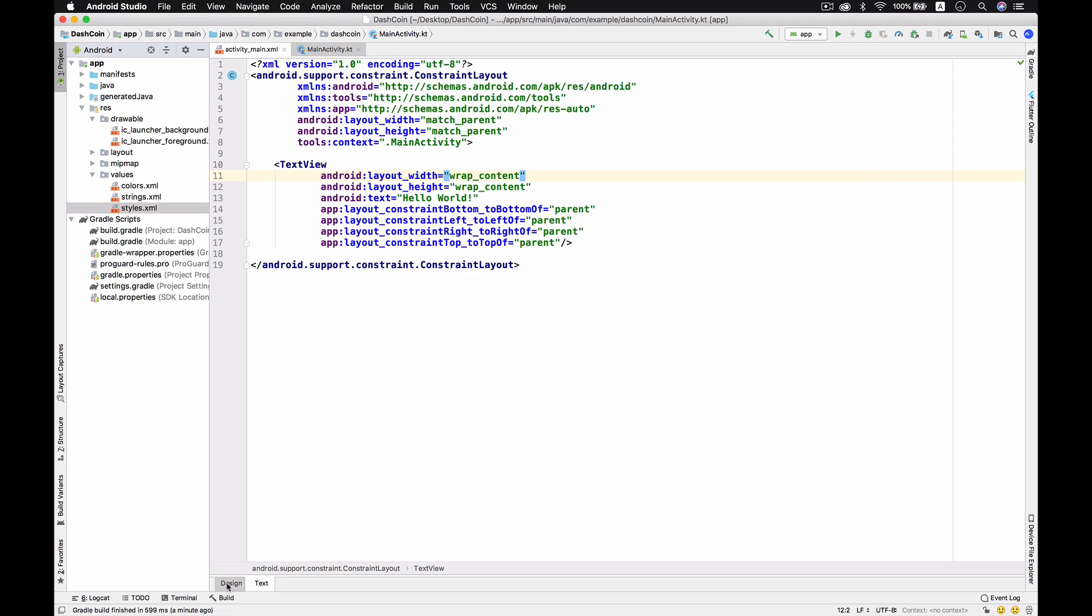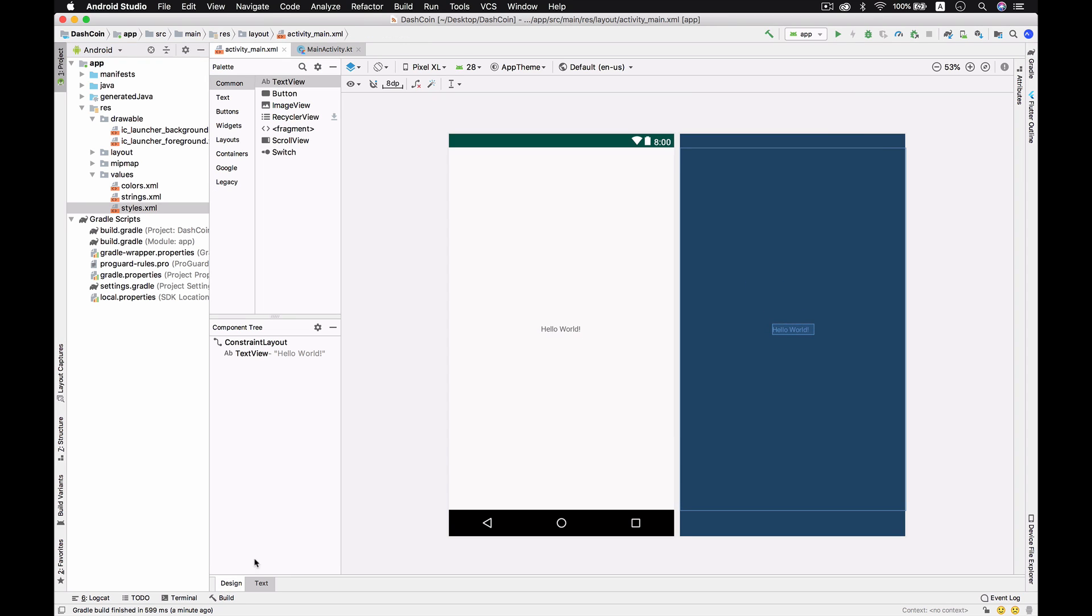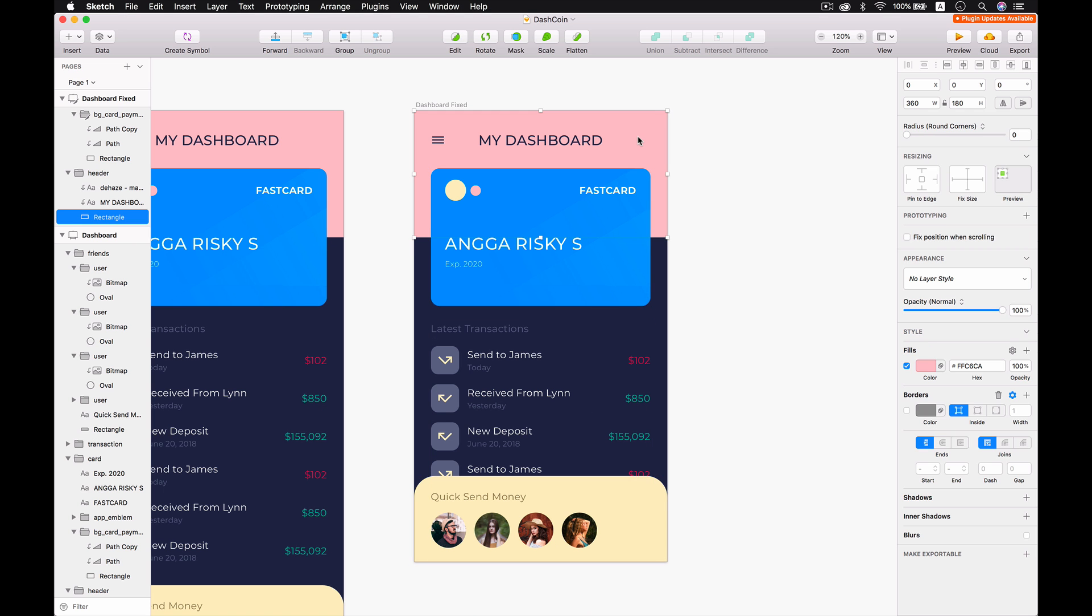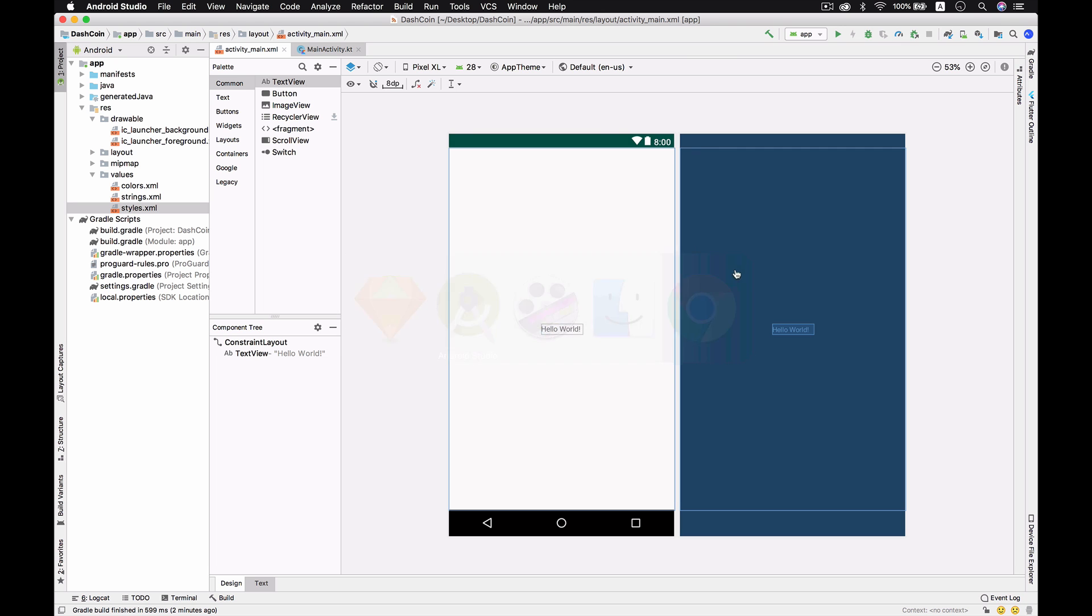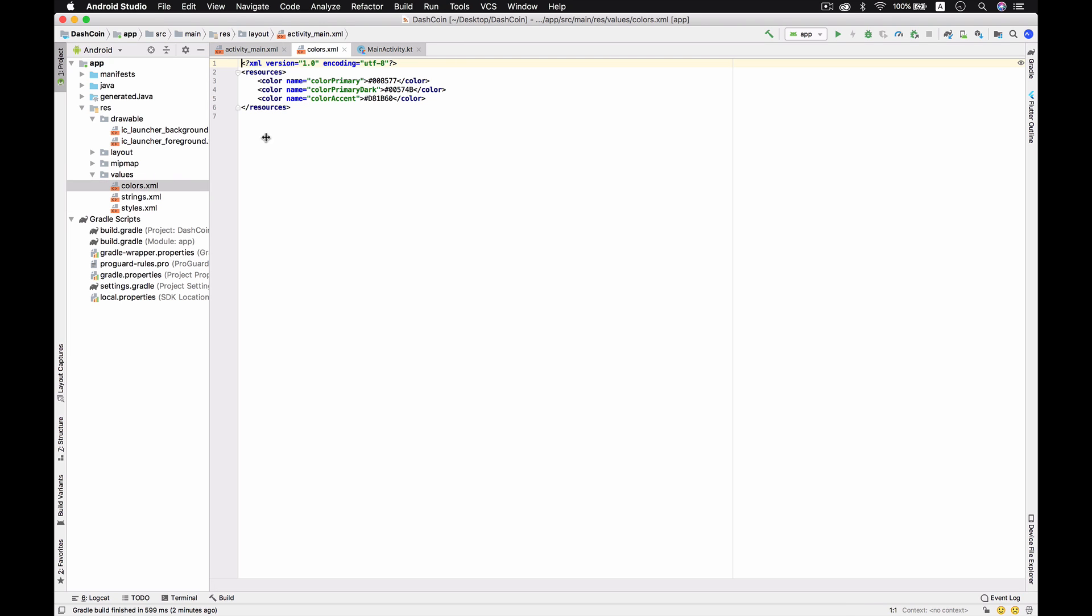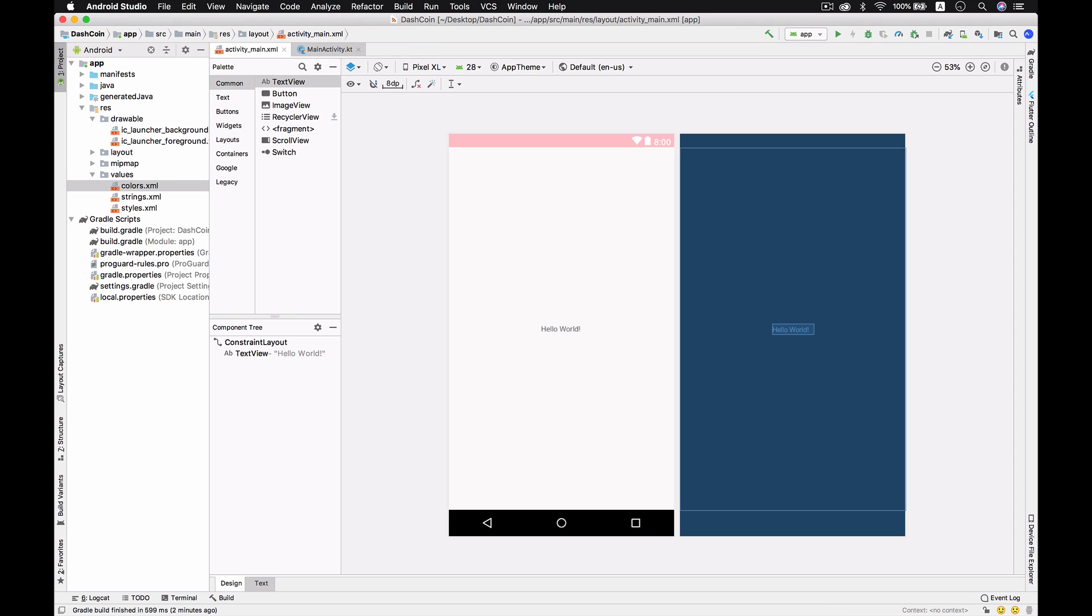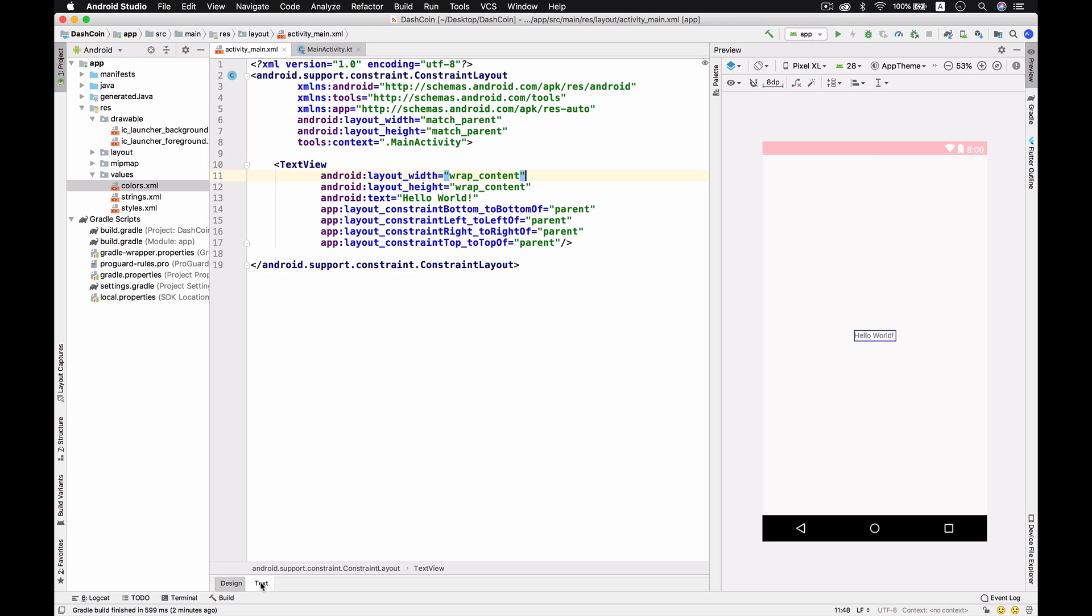If you see the preview, there is no action bar and then we have to change the color of the status bar. Make sure you got this hex code FFC6CA then we're going to use it in the mood color and just replace colorPrimaryDark and add the hashtag. It's supposed to be calm red color.